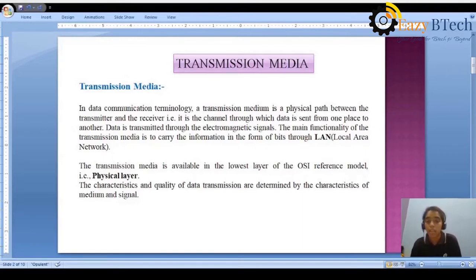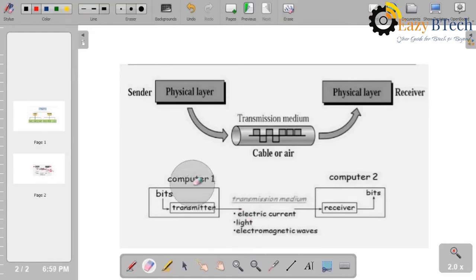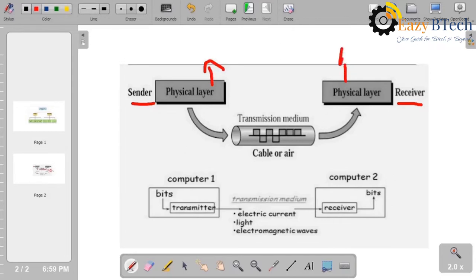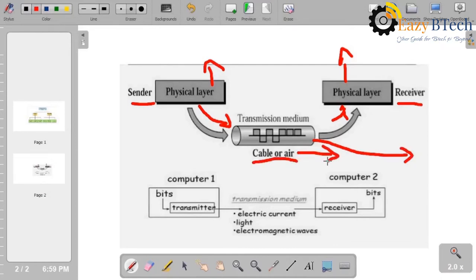Let us watch the diagram to see how the data is transmitting from source to destination and in which form it is transmitting. We have a sender and receiver at the physical layer. From this physical layer only, we can send the data to the receiver. In between, we have a transmission media. You can notice here we have a cable or air.